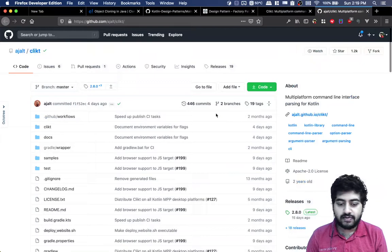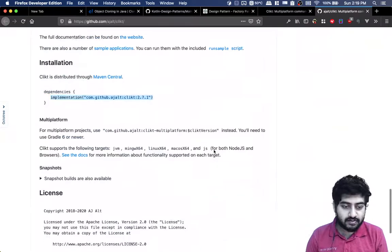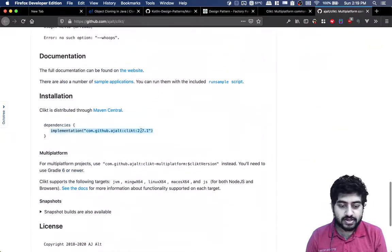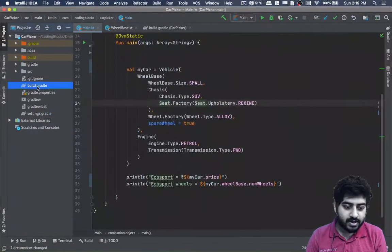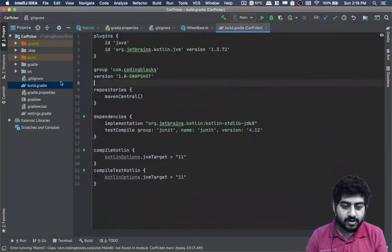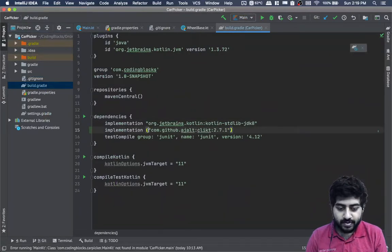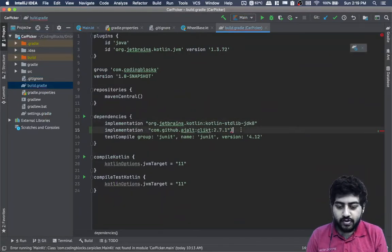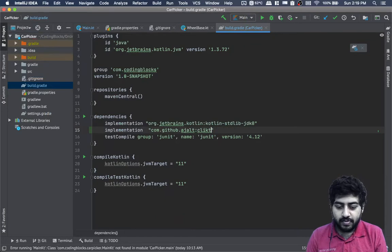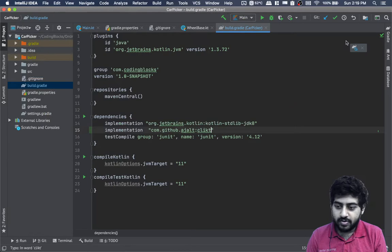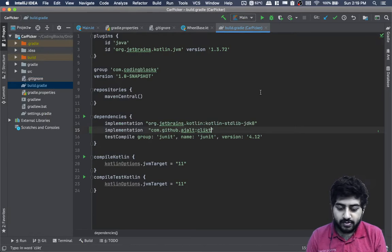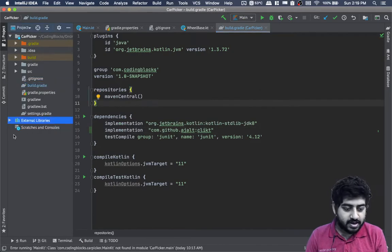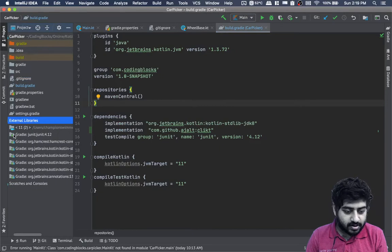To add CLIKT, we write implementation com.github.ajalt:clikt. I'll add that to my gradle build. You can write just this and it will automatically take the latest version, or you can write 2.8 which is the latest version. Let me add the version here - 2.8.0.